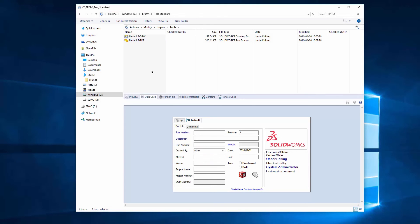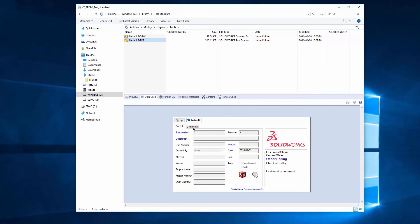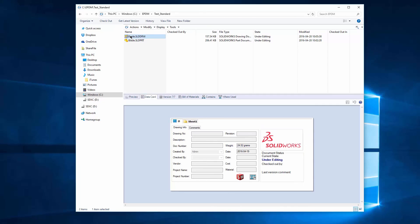And we'll go look on our data cards. Click on the blade. And we'll click on the, so notice that 24.52 grams is there. And if I look at the weight for this, it's there as well.